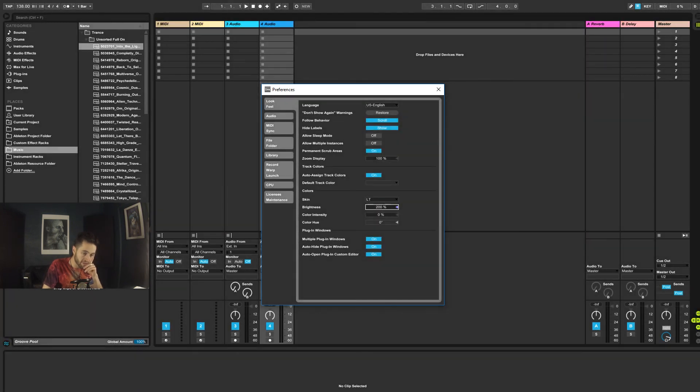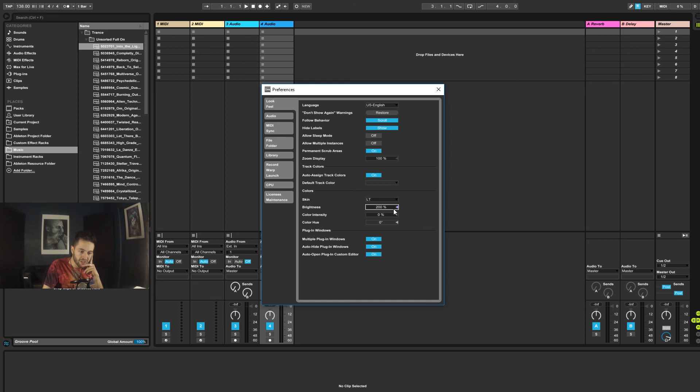You've got the brightness, so you can adjust that. And then that is pretty much everything that we need to cover for the Preferences tab at this point in time.